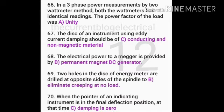When both wattmeters in the two wattmeter method have identical readings, the power factor of the load is unity. The disc of an instrument using eddy current damping should be of conducting and non-magnetic material. The electric power to an energy meter is provided by a permanent magnet DC generator.